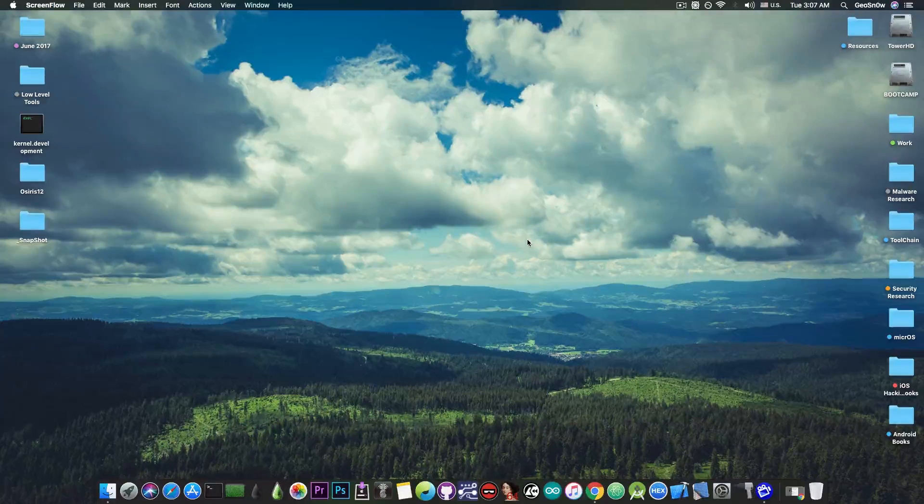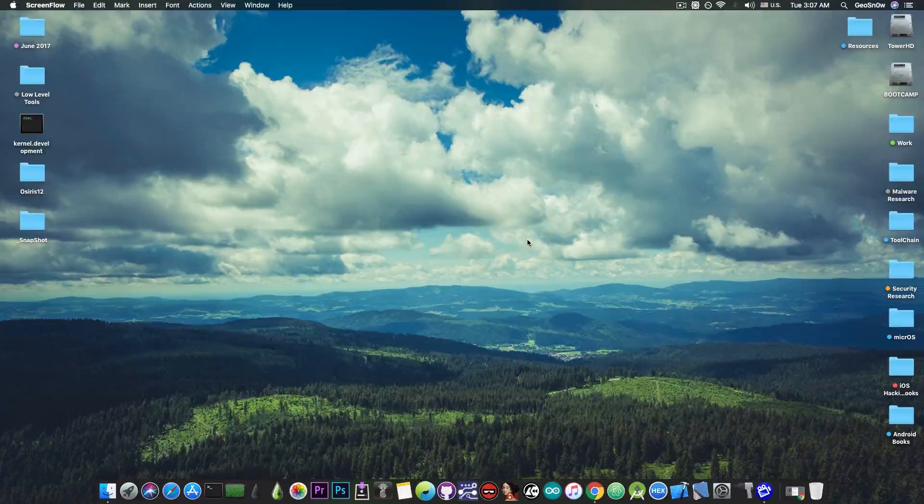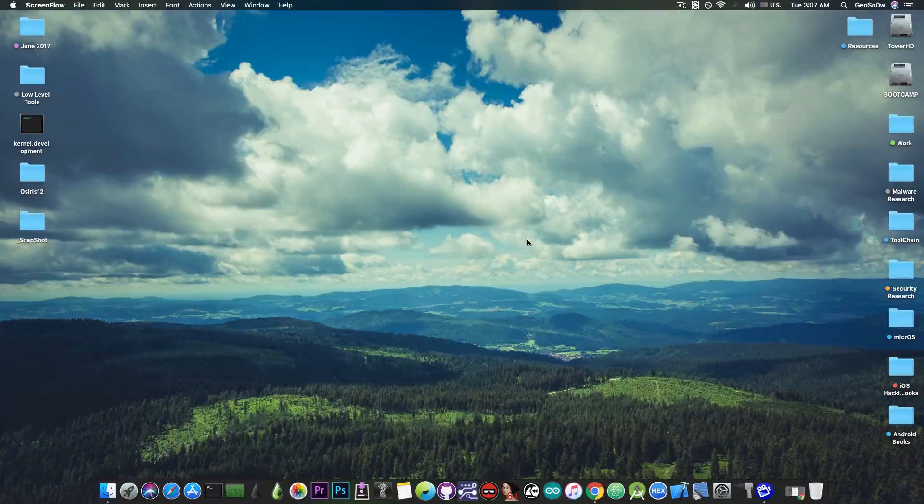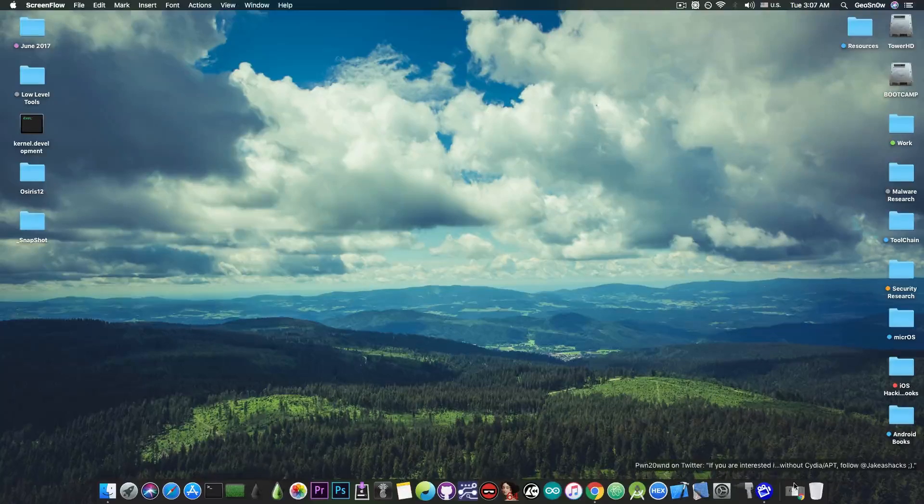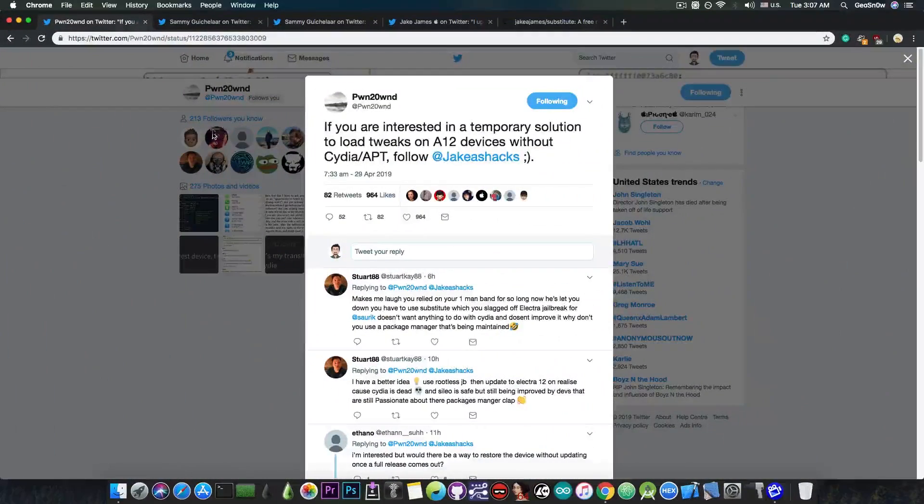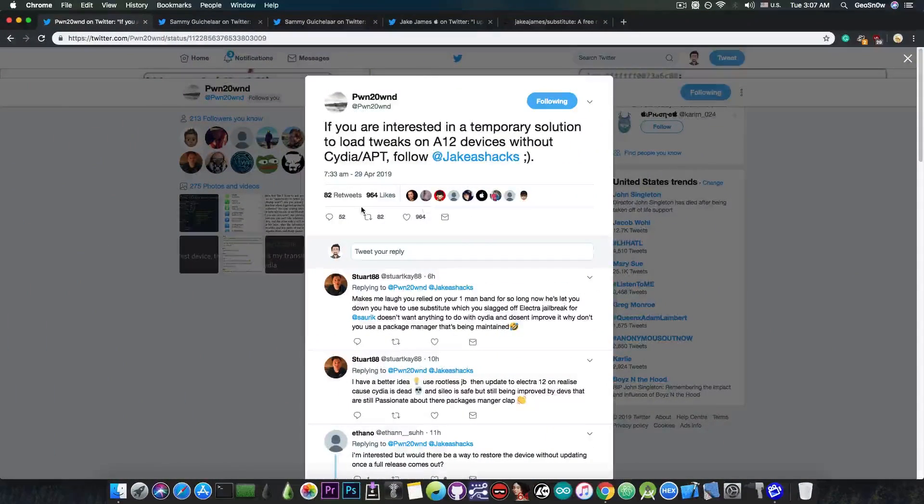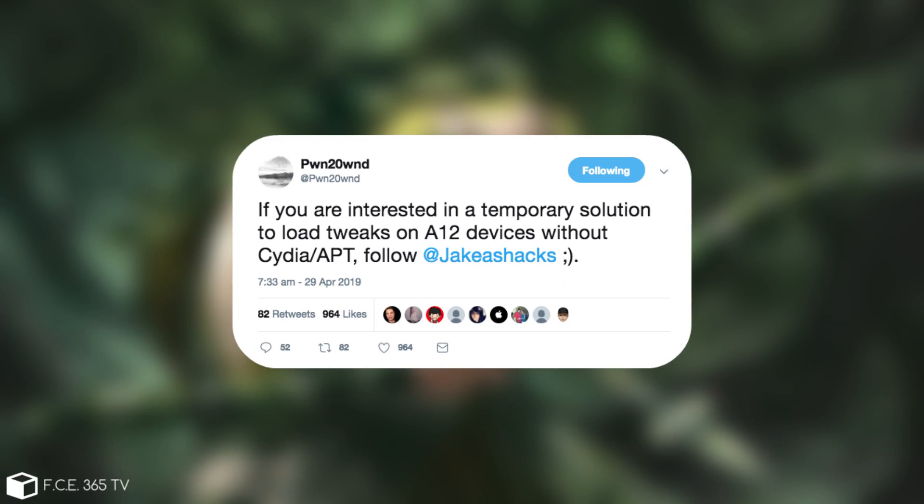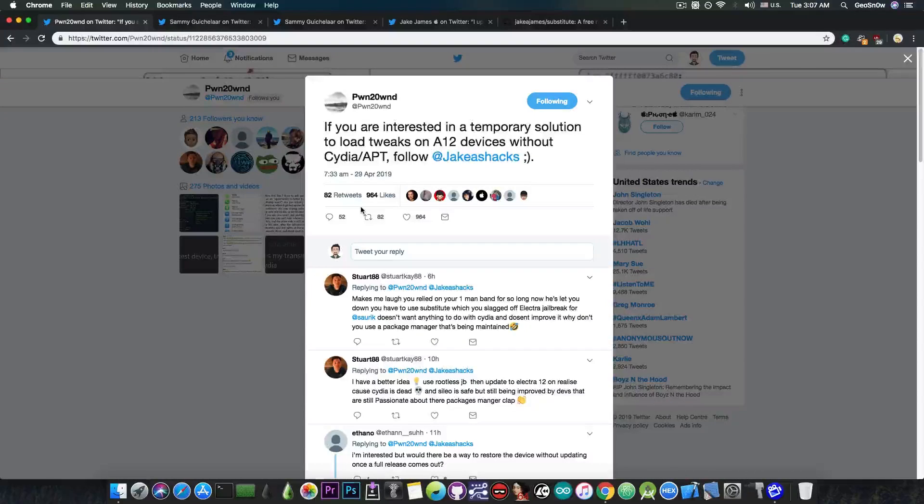Massive progress is being made towards a jailbreak with tweaks. Just a few hours ago, Pound2Own posted: if you're interested in a temporary solution to load tweaks on A12 devices without Cydia or Apt, follow Jake James.